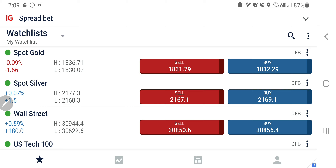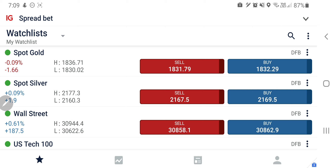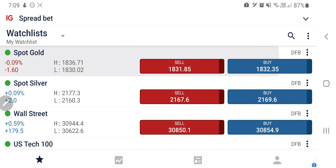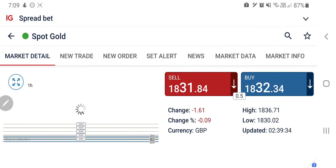Do listen to it carefully, do watch till the end and do not forget to like, share, subscribe and comment. Do not forget to press the bell icon. The next analysis on gold will be up just before the US cash session, along with the other markets including Dow Jones and Nasdaq. So do watch that also. Now let's start the day with gold first.